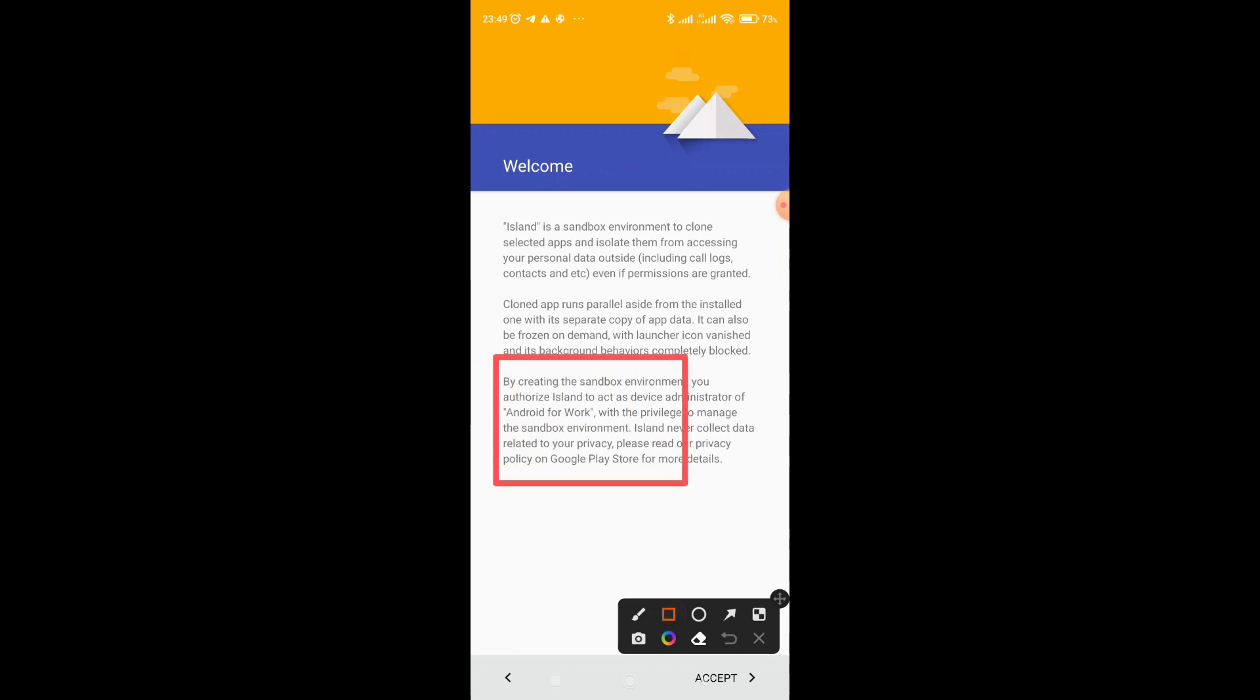So another thing here, by creating the sandbox environment, you authorize it and work as a device and devices of Android for work. So you realize that when you start using Island, it will create a folder called work, whereby all your apps, their Google proxy apps will be created, with the privilege to manage this sandbox environment. Island never collects data related to your privacy.